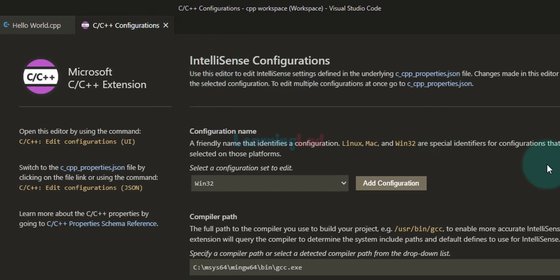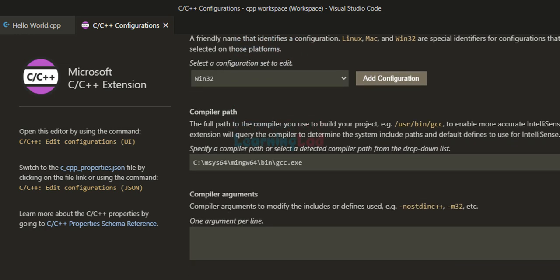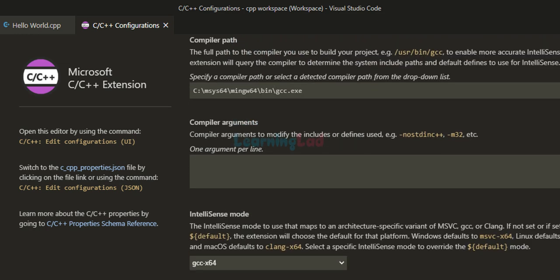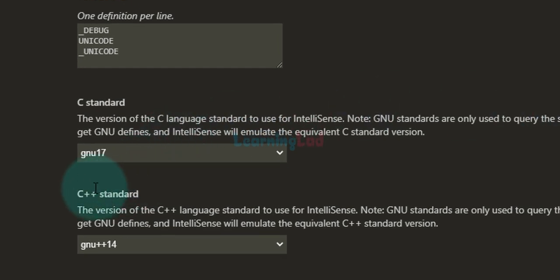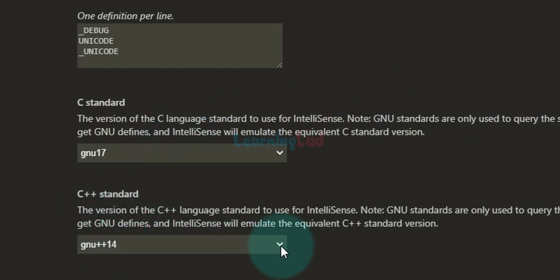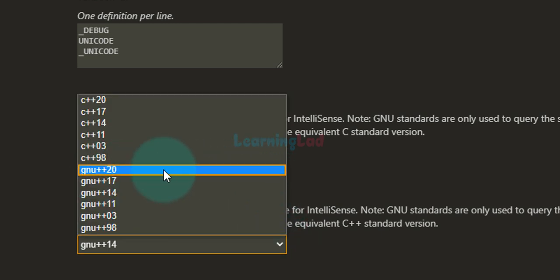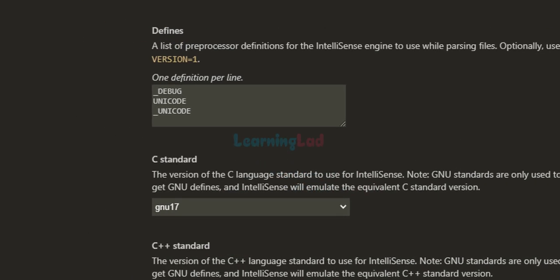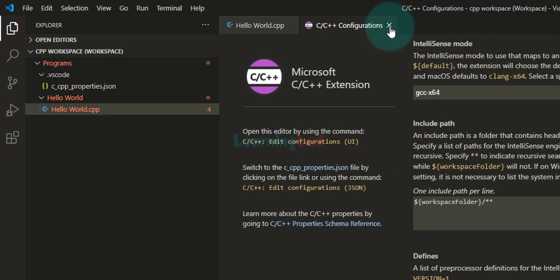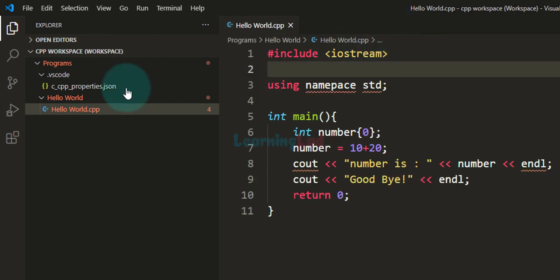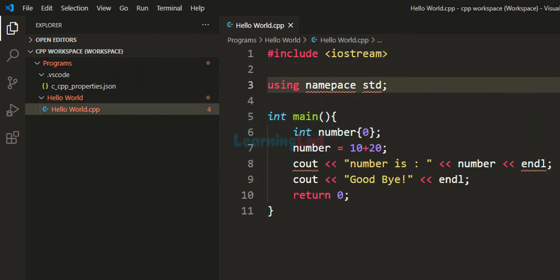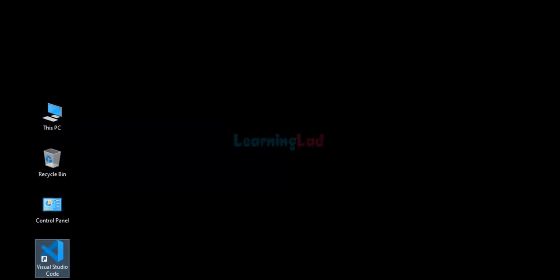In this tab we can see the settings we can configure. We are not going to make many changes, but if you scroll down you can see C++ standard — gnu++14 is selected. Click on that and make sure gnu++20 is selected — whatever the latest standard available, select that one. After making that modification, close this tab and come back to the hello world.cpp file. Now we are going to close Visual Studio Code and open it up again to make sure the changes we made are applied.